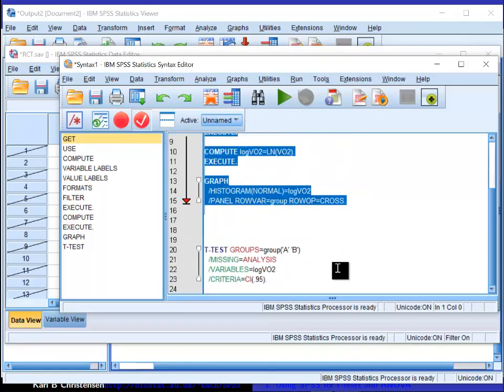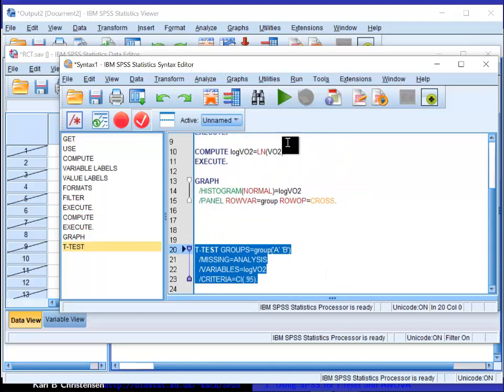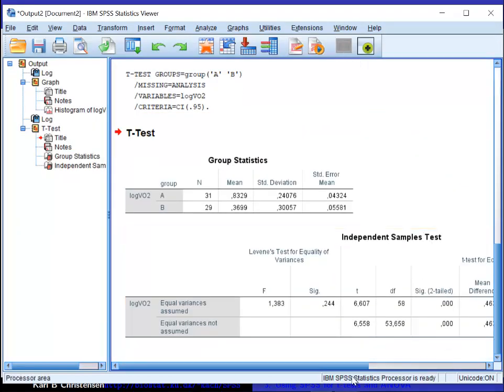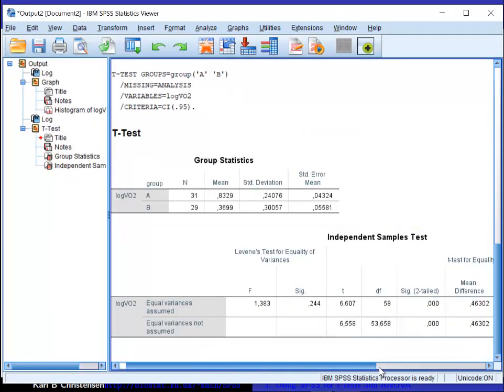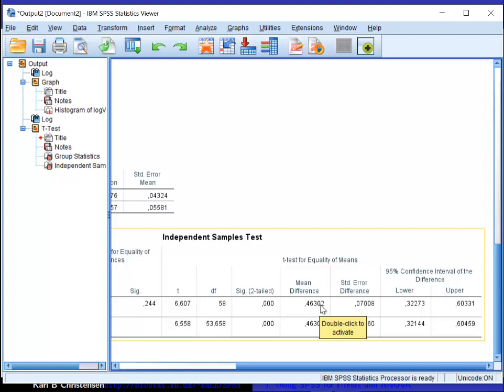So doing the t-test on these groups, as we did in the exercise, this is the output I get, and here is my result. There is a difference of 0.46, and a confidence interval from 0.33 up to 0.60. How can I interpret this on the original scale?